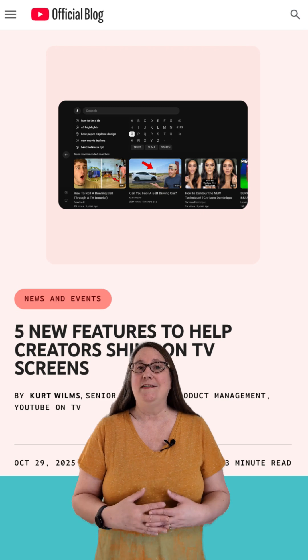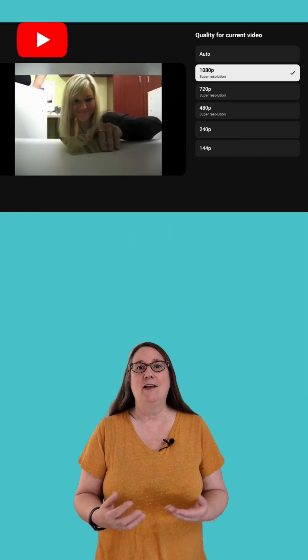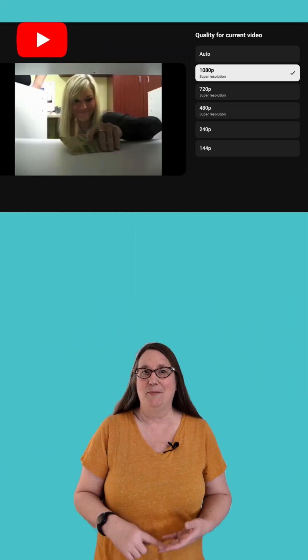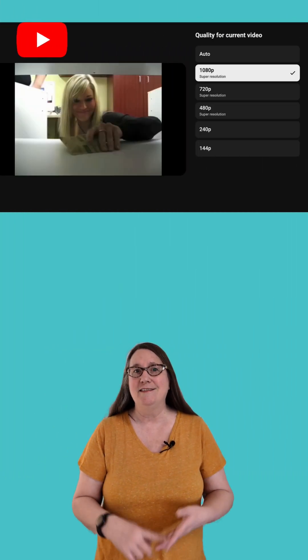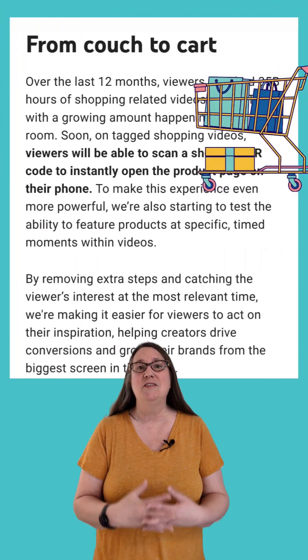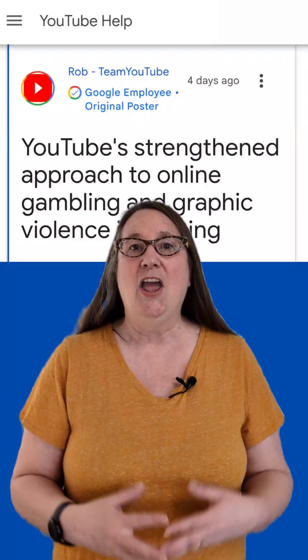YouTube is improving TV viewing with AI upscaled videos, higher resolution thumbnails, Netflix-style immersive channel previews, and shopping QR codes.